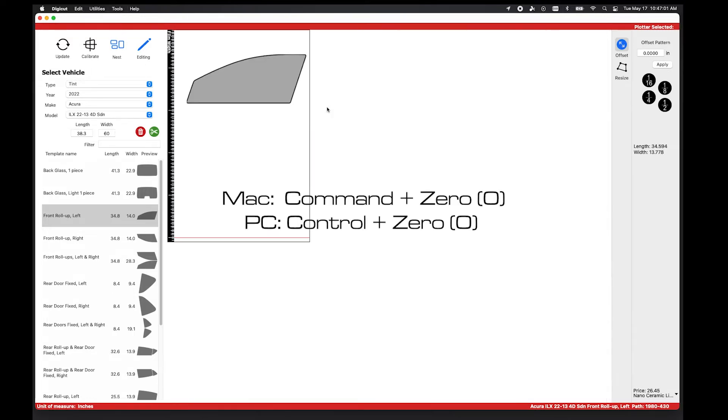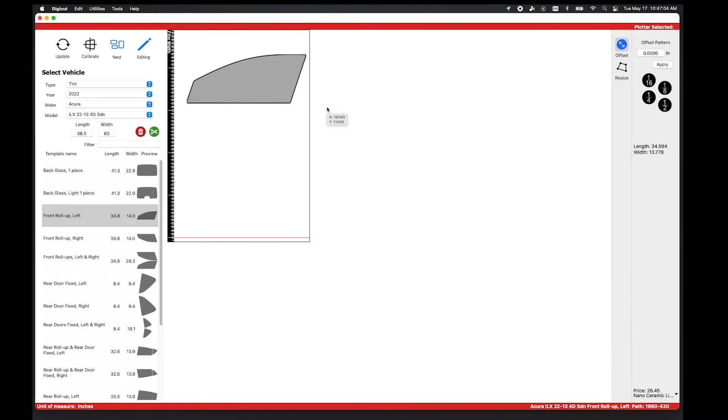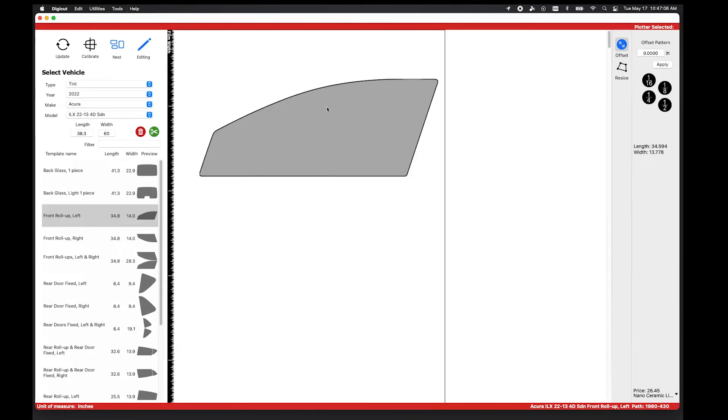To get back to the original view quickly, you press Command-0 on a Mac or Control-0 on a PC.